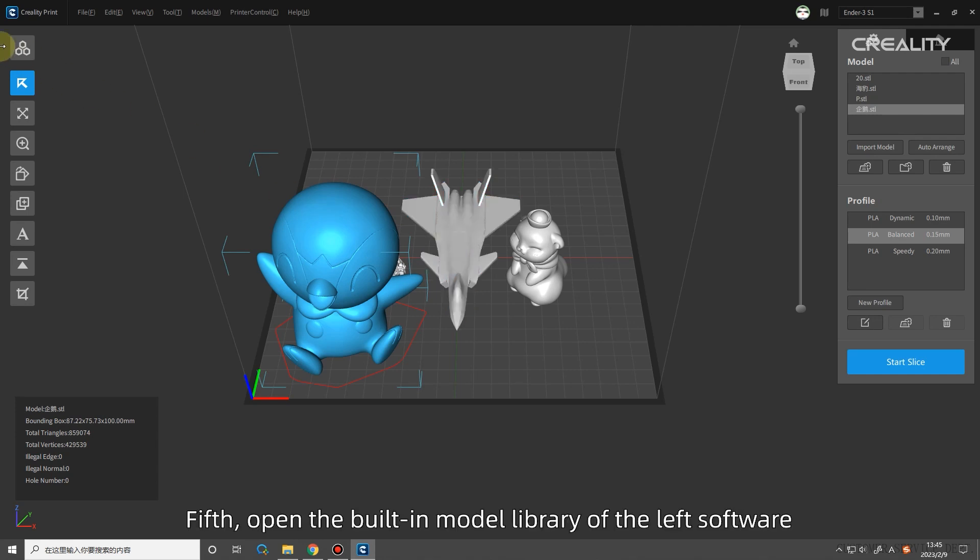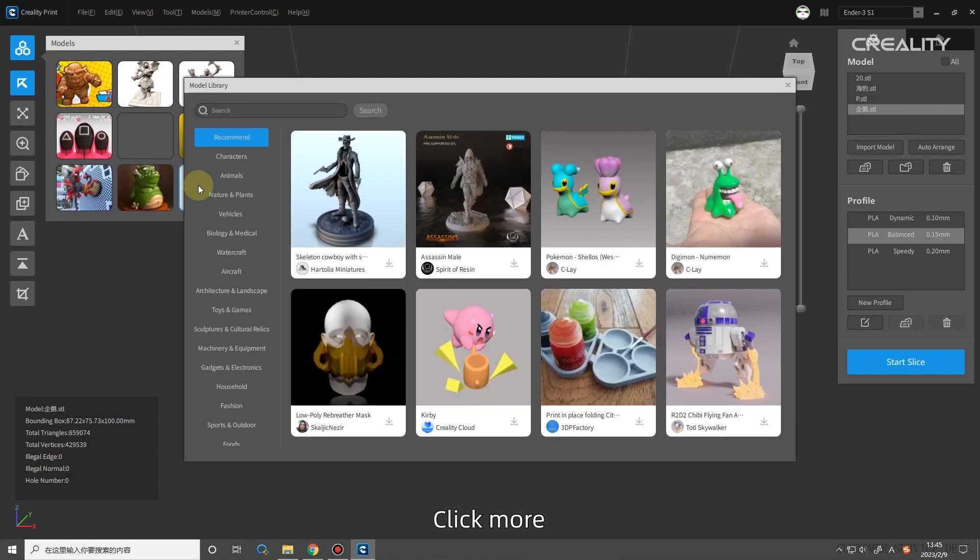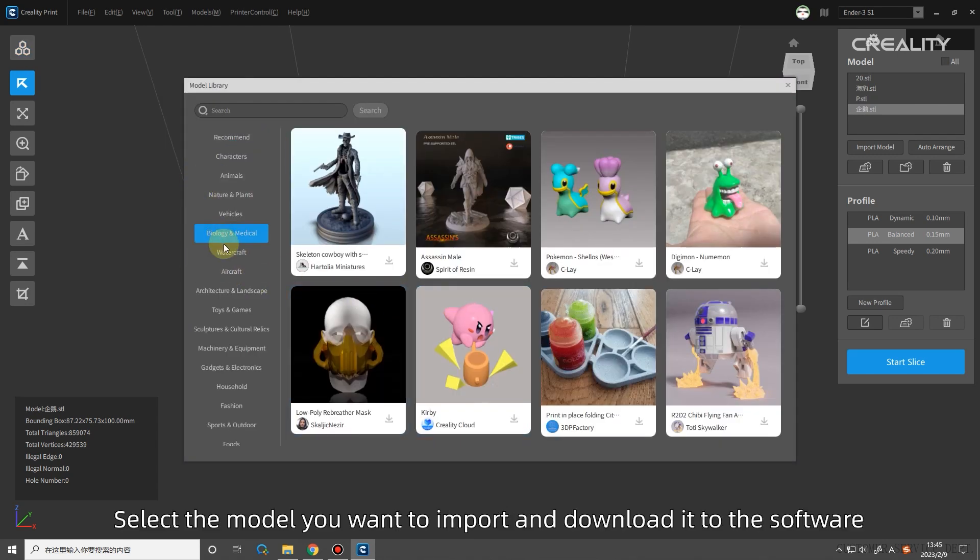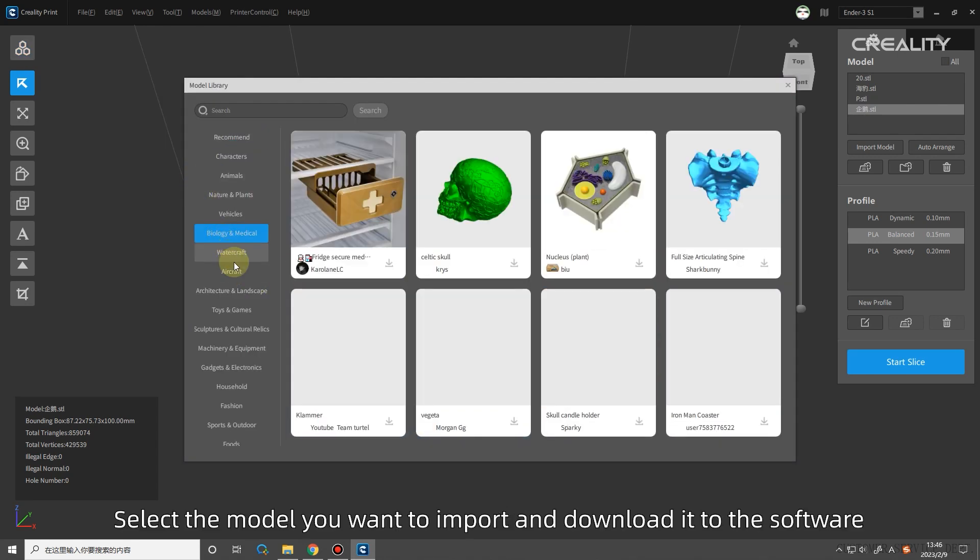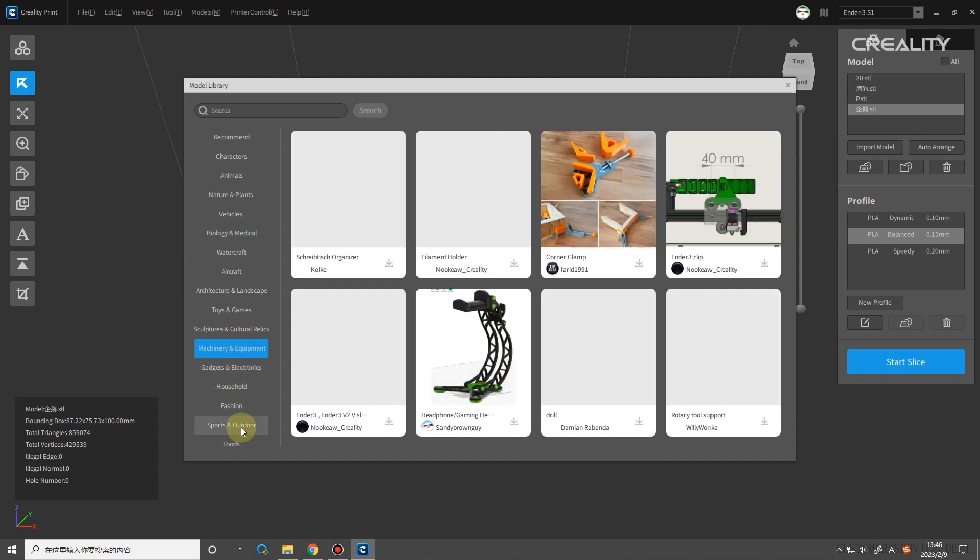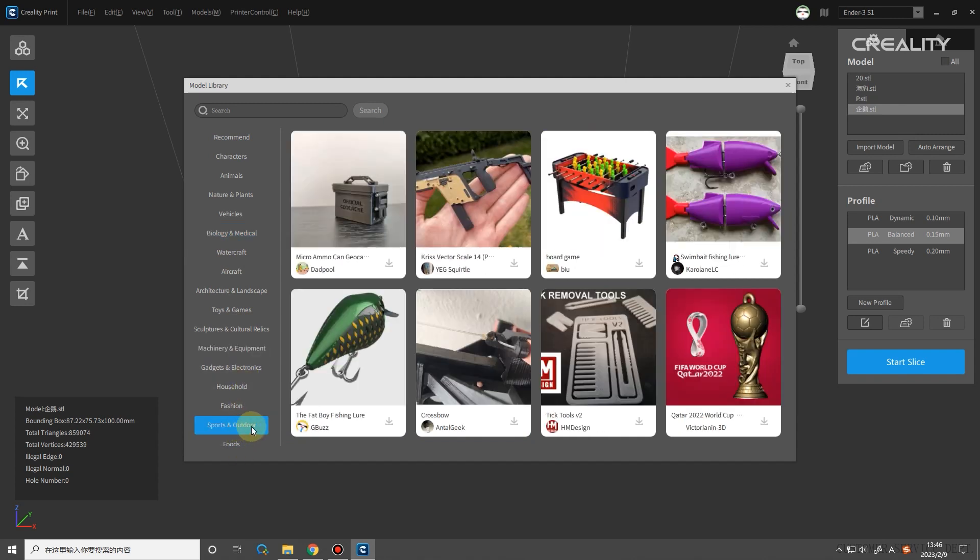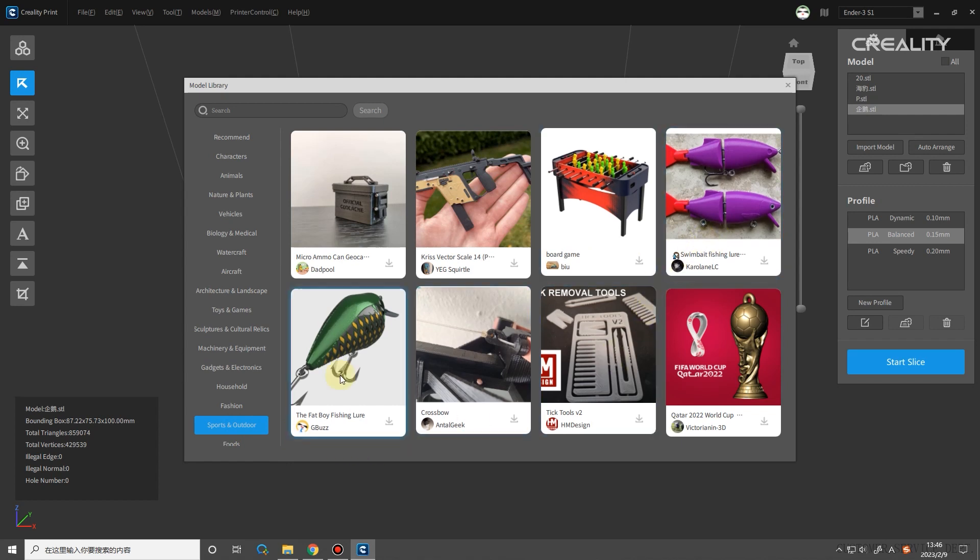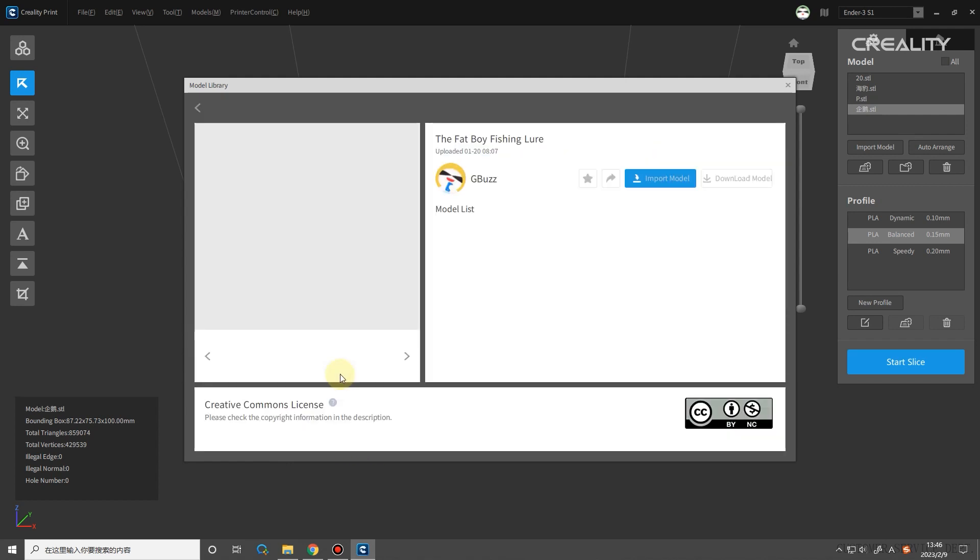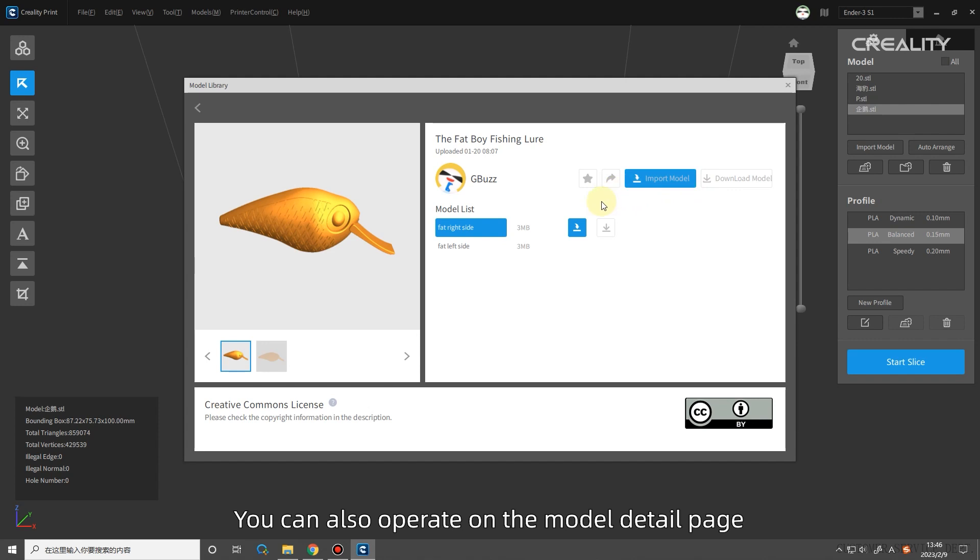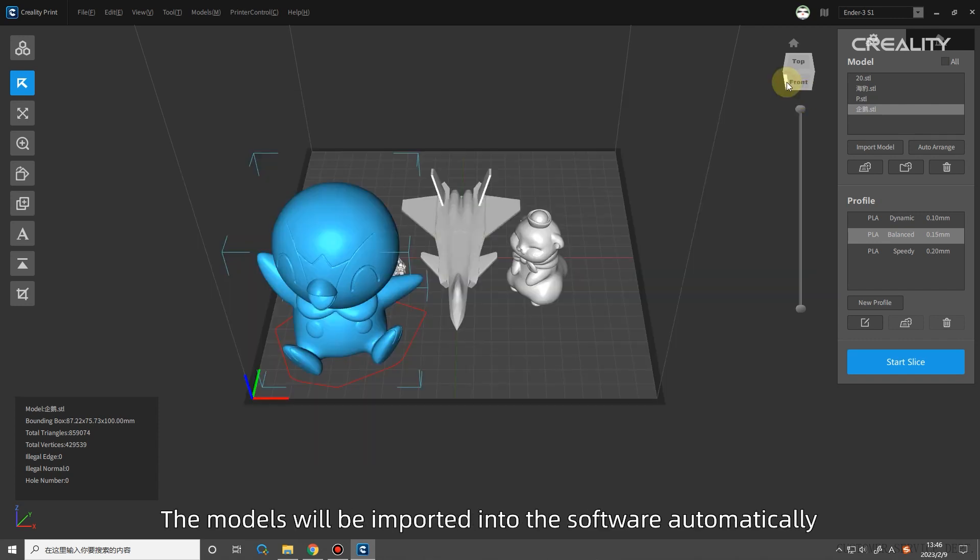Fourth, open the built-in model library of the left software. Click More. Select the model you want to import and download it to the software. Download and import can be done on the model list page. You can also operate on the model detail page. The models will be imported into the software automatically.